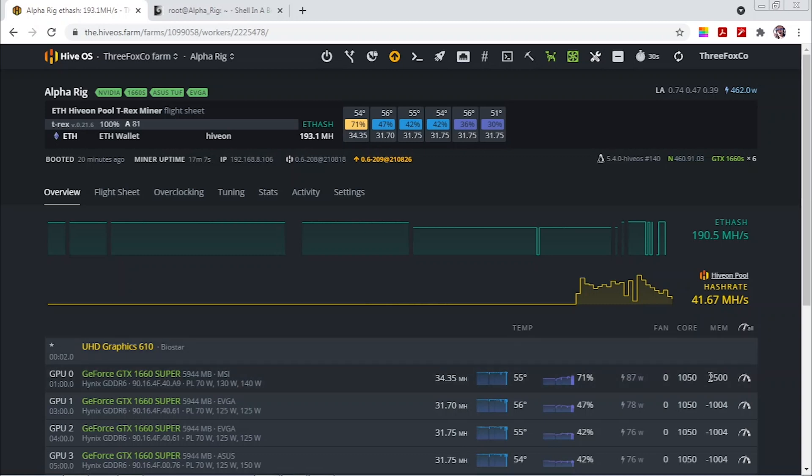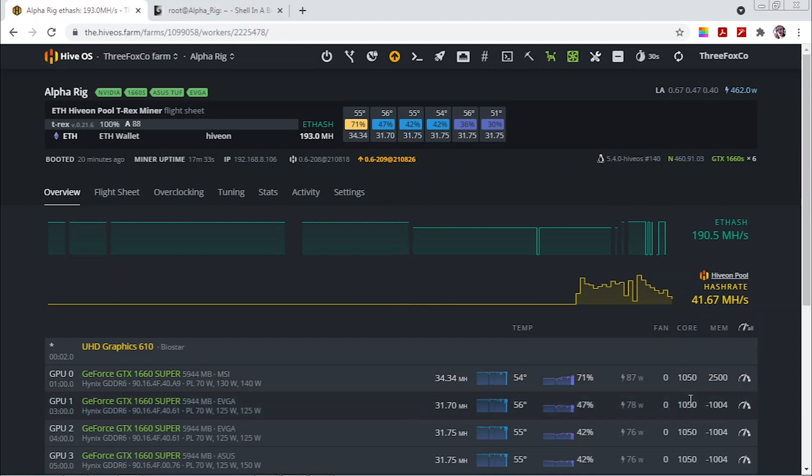I had this up to 2600 then it would run for you know couple of minutes 10 minutes 20 minutes then it will crash the rig then I have to reboot it.